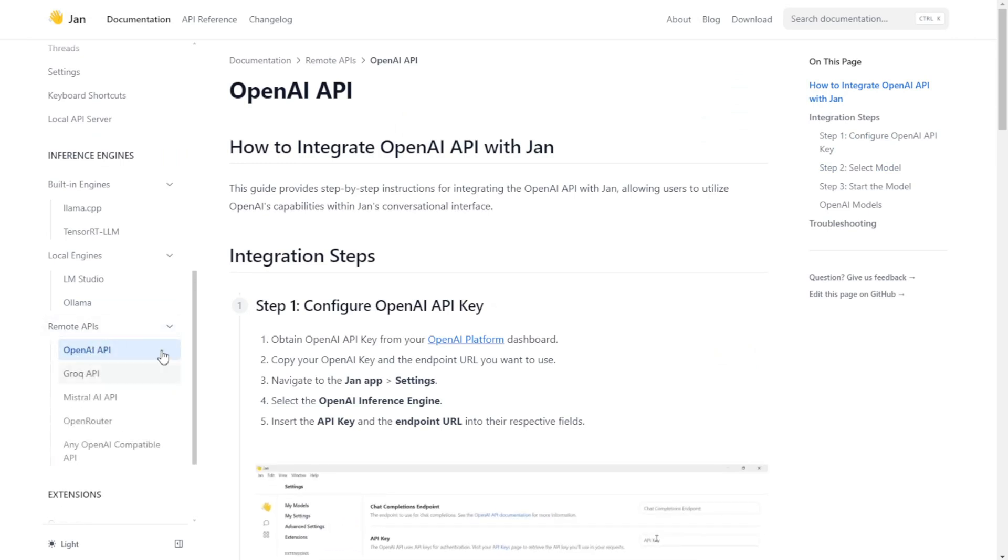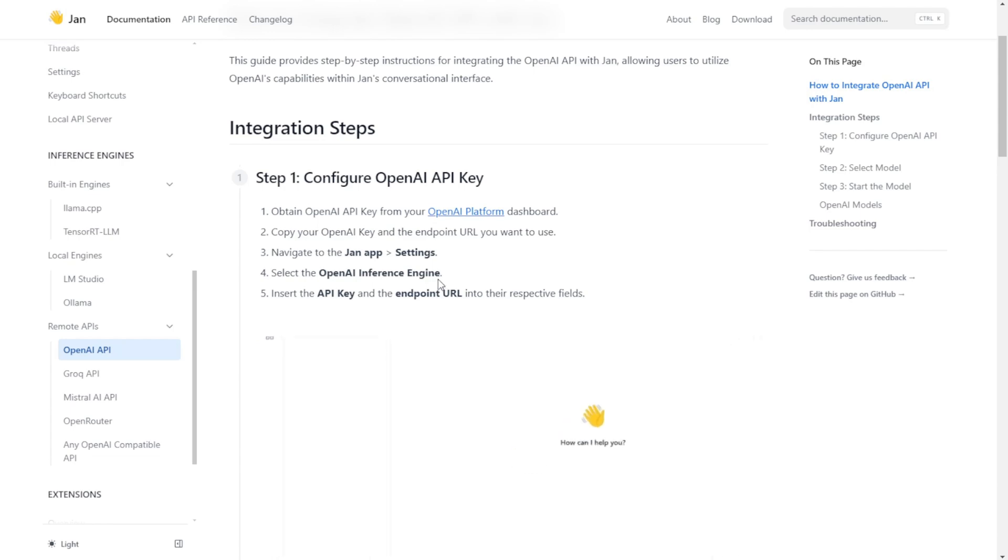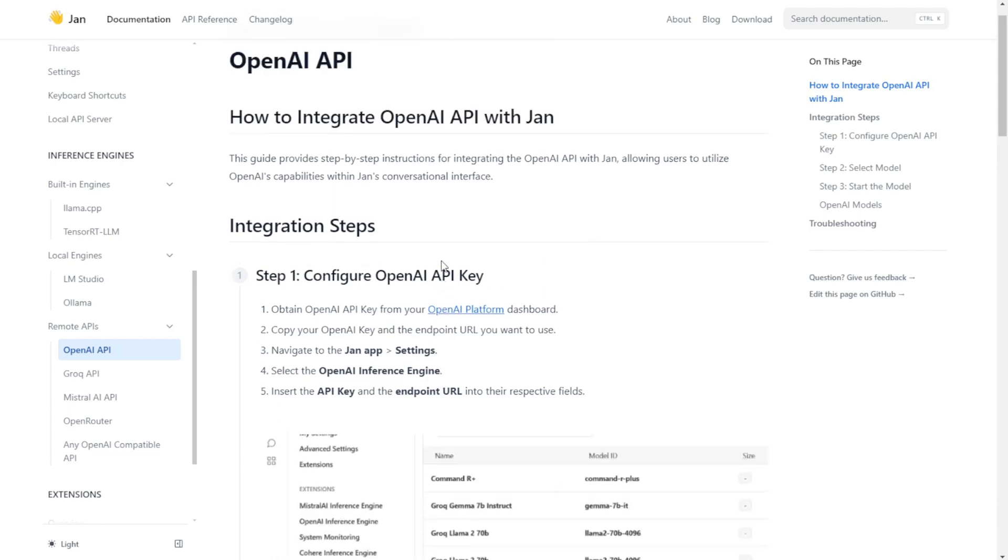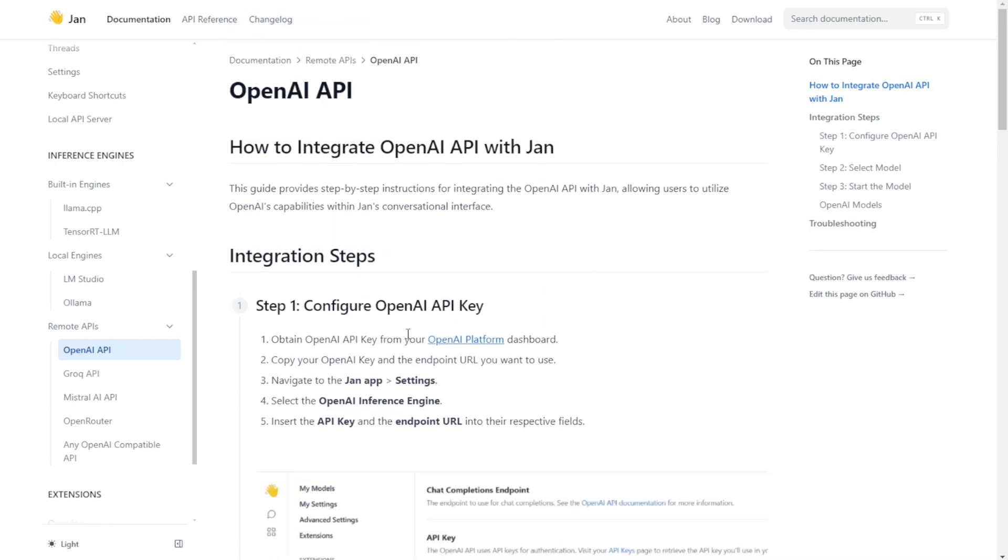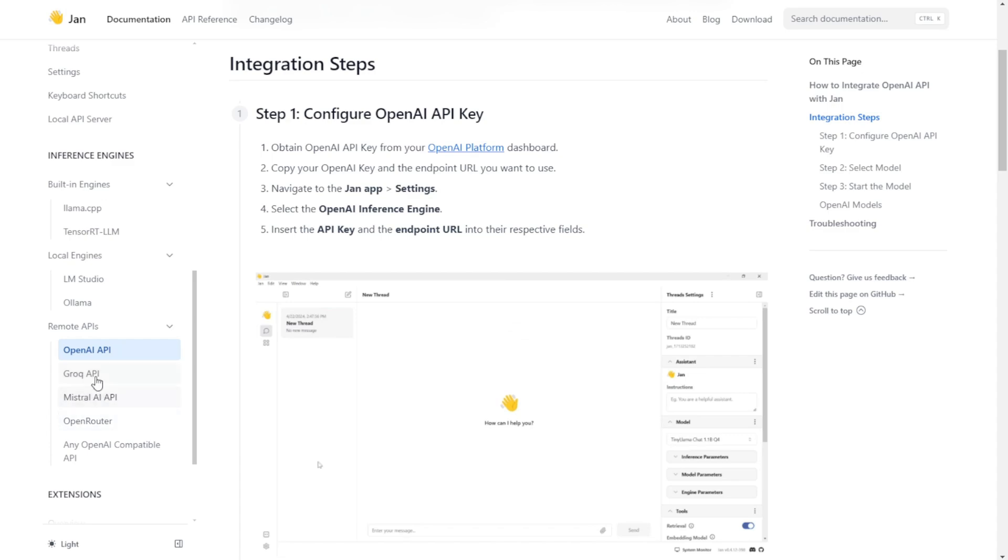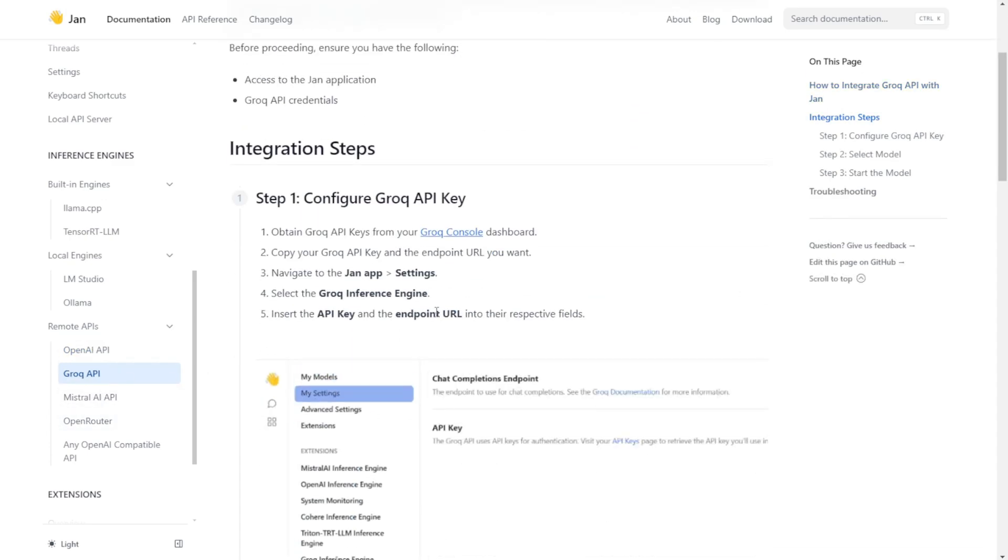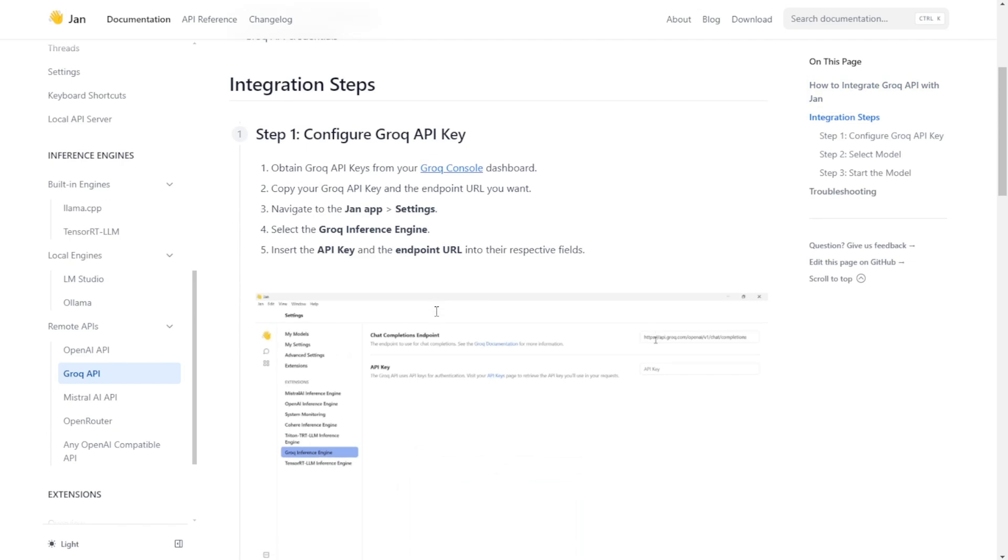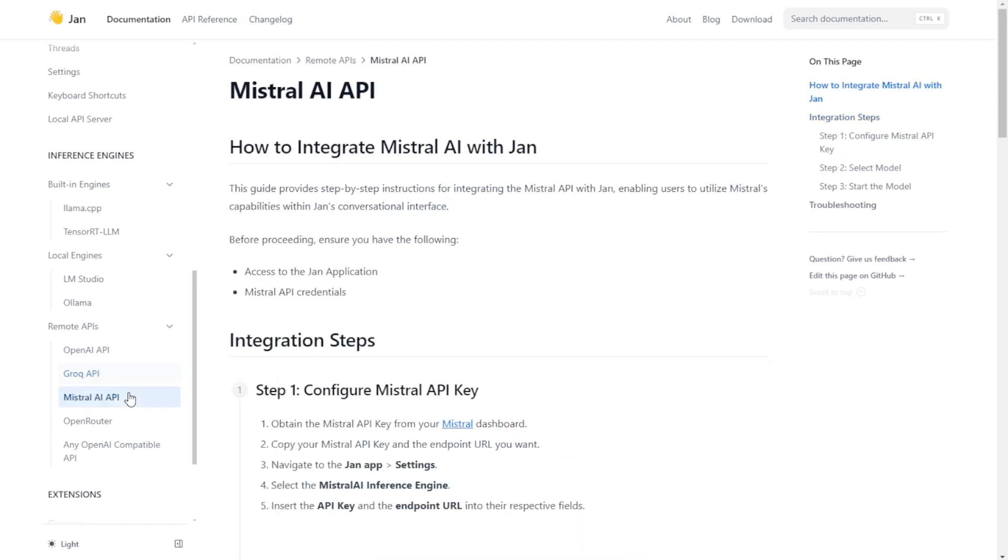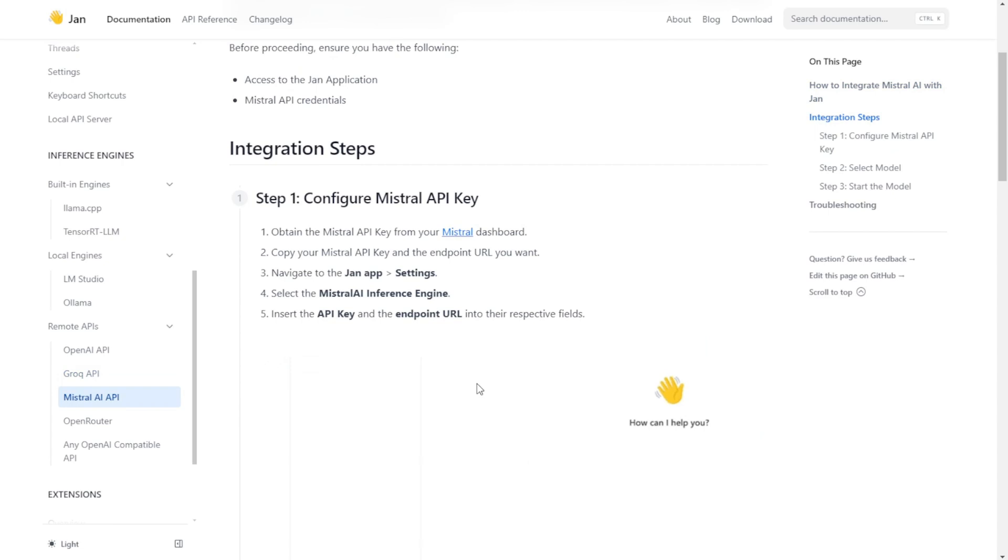For OpenAI, it's pretty easy. They just import the API keys in the configuration settings. Same for the Grok AI as well. You have your URL and the API keys for Grok AI and Mistral as well. So it's very easy, like other open-source local AI software.